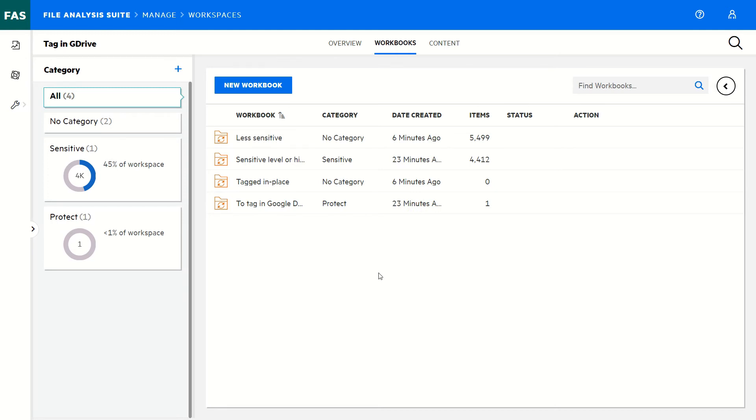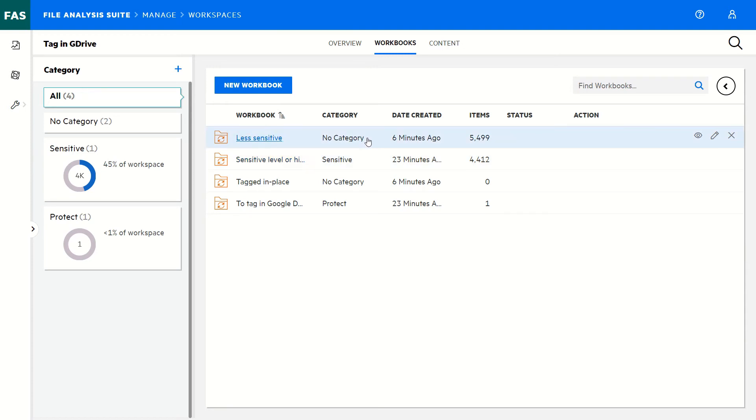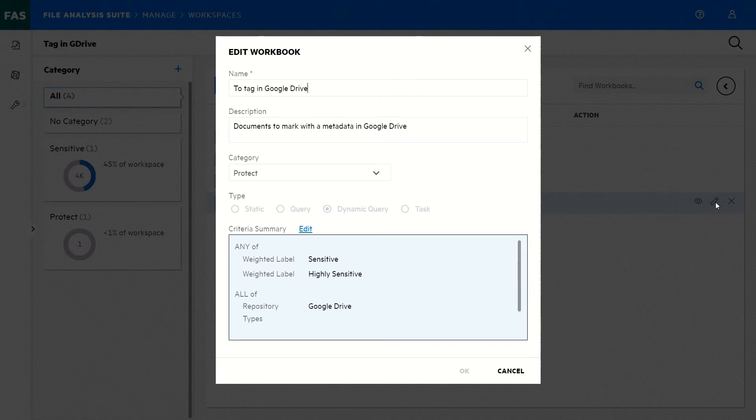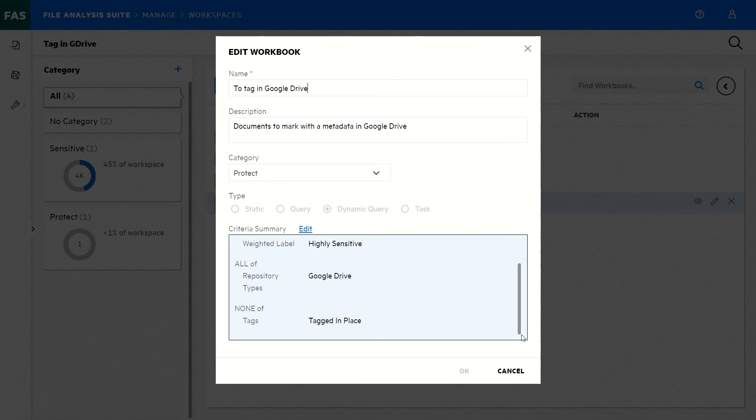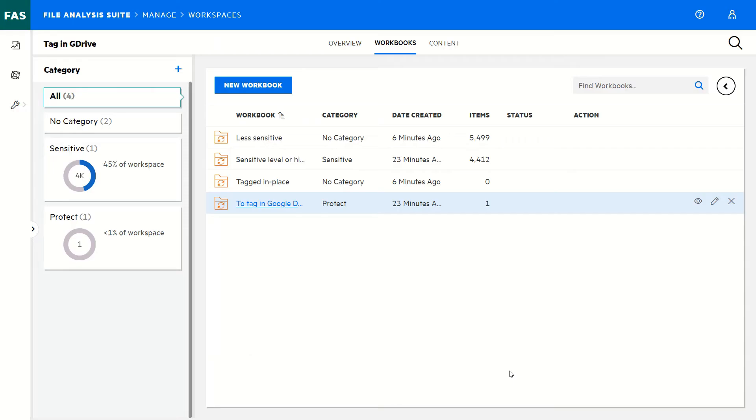In this example of a workspace, I have predefined workbooks like filtering those documents that contain sensitive data, or the opposite—those that do not contain sensitive data—or more complex ones. This one, Tag in Google Drive, filters the documents that are weighted sensitive or highly sensitive, that are coming from a Google Drive type of repository, and also that have not already been tagged.